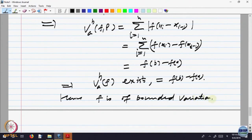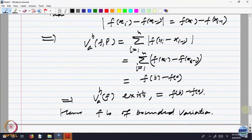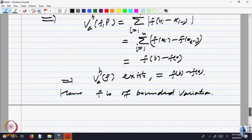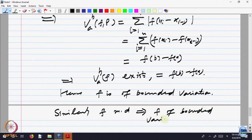It is a function of bounded variation. If the function was decreasing, only the sign difference would come: this would be reversed, and it will be F(A) minus F(B). So the same proof works except for a difference in that sign — it is still bounded variation. Similarly, F monotonically decreasing implies F is of bounded variation.